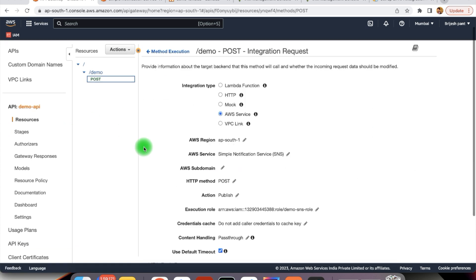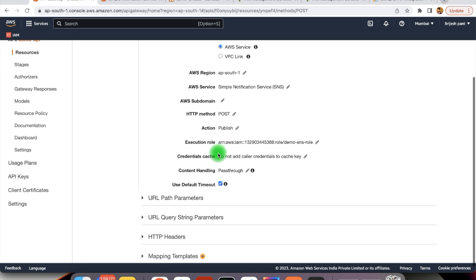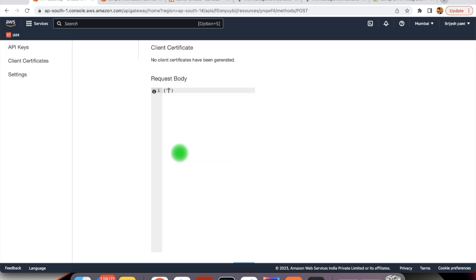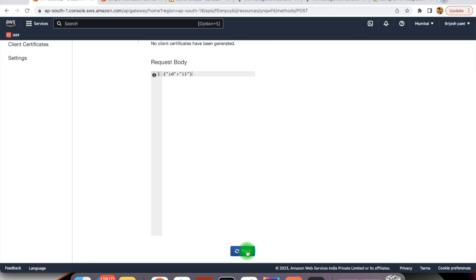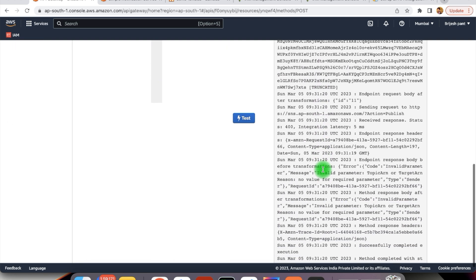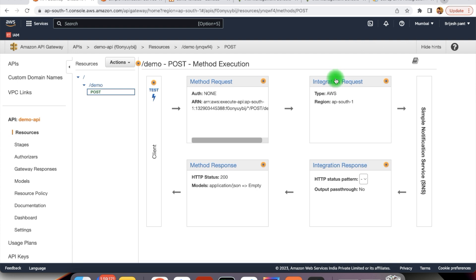Within the integration request, whenever this API Gateway is called, it will call the AWS service — which is the SNS service for this example. We can test this integration from the test panel. We have the request body — within this body just provide some information like id. This is the request body we are passing to our API Gateway. When we call it, you can see it is failing and the failure reason is invalid parameter: topic ARN or target ARN. This API requires the topic where we need to send the message to, and that is what is missing.